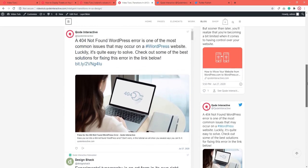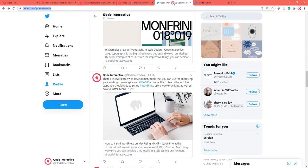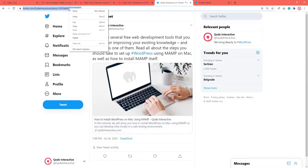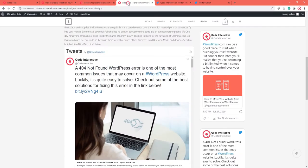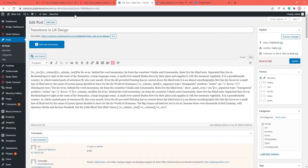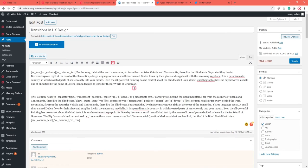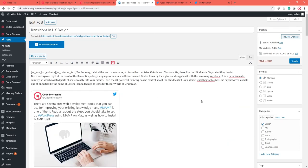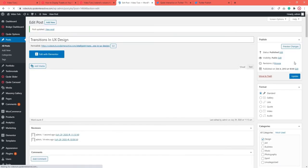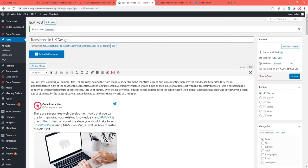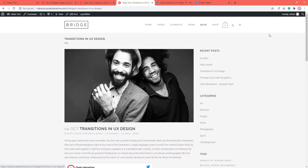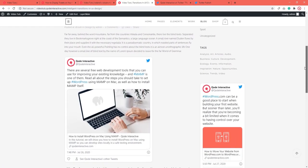The process is the same if you want to add a single tweet or a thread to your page or post. Just copy the URL of your tweet, go to the backend of your post and figure out where you want it on the page. Then paste the URL in the Classic Editor's visual mode, click publish or update, then check the front — and you're all set.